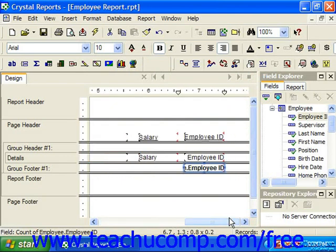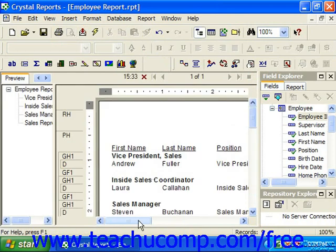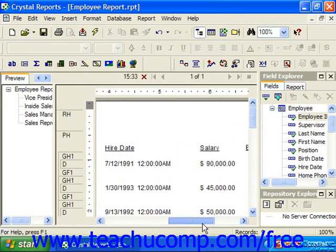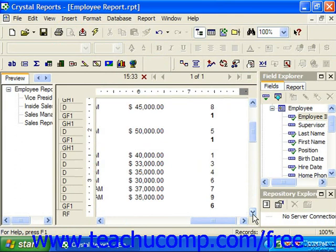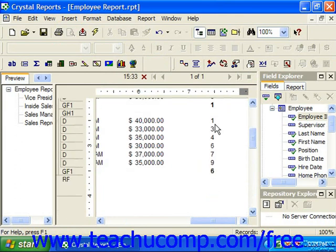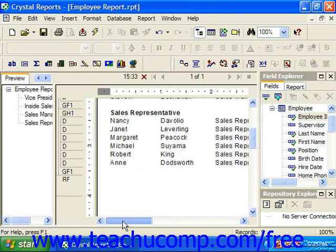Notice that you can reposition, resize, and reformat the field as you'd like, as long as it remains within the set section. So here we can see the total count of people that are unique employees that are also sales representatives.